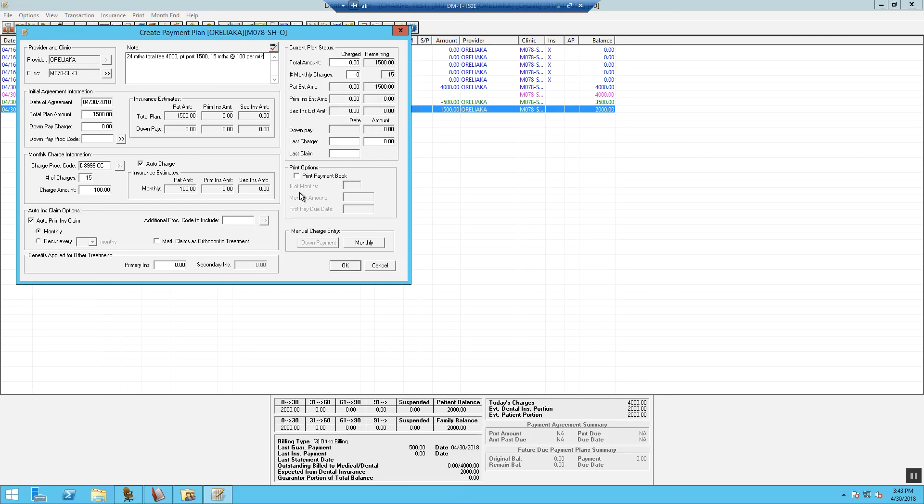In order to set up the payment arrangement, we are going to go to our Print, Print Options and select Print Payment Book. We are going to let it default to 15 payments at $100 per month.